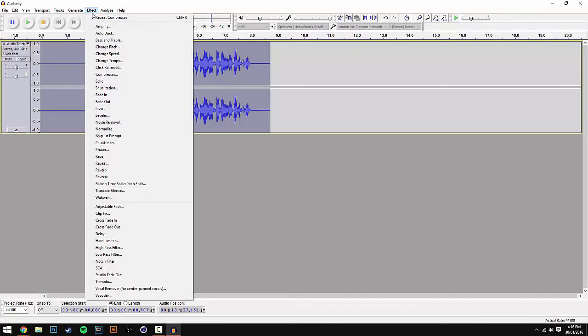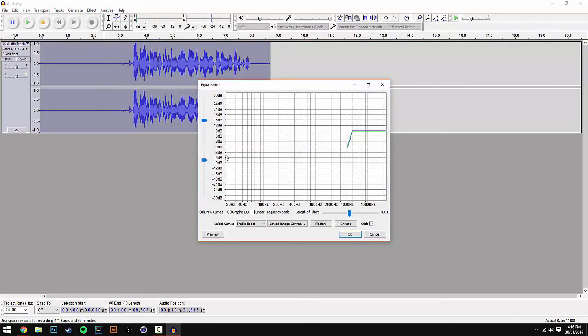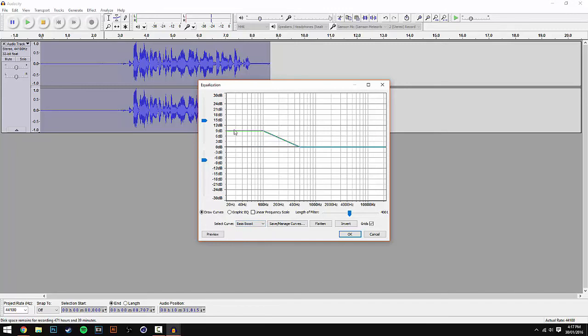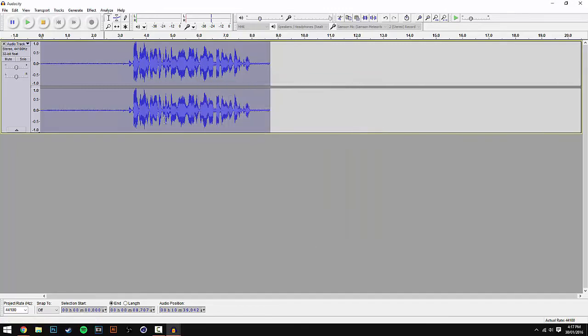Once this is done, go back to Effect, scroll down to Equalization, and make sure the Select Curve is on Bass Boost. It should be already. Make sure you have these settings and hit OK.